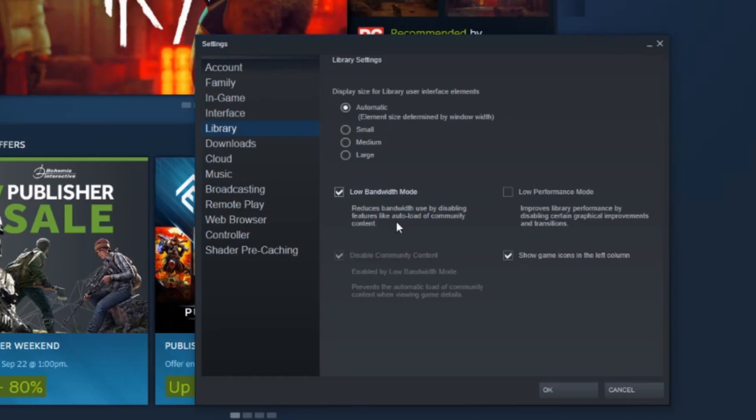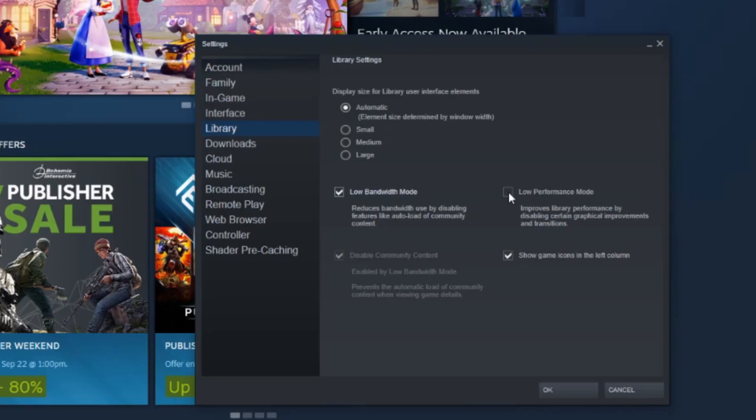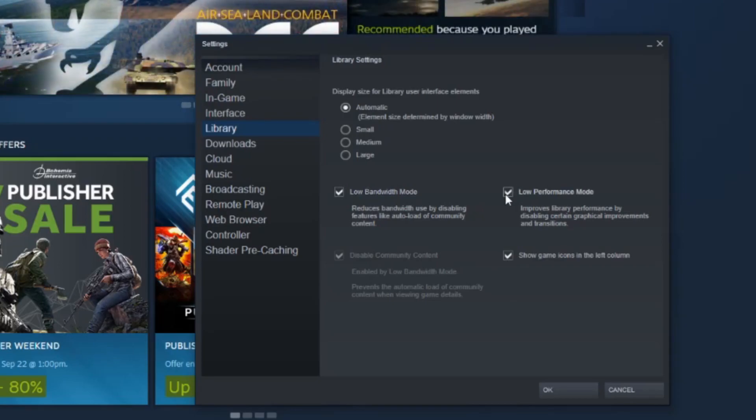Less stress on your computer, so you want to check that one. And then low performance mode is a really nice option too. This improves library performance by disabling certain graphical improvements and transitions.